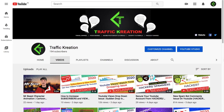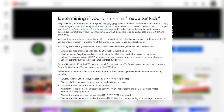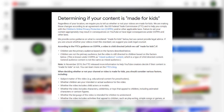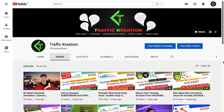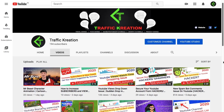Hello guys and welcome to Traffic Creation. If you are here, then certainly you are facing an issue with your comments being disabled or not showing. Recently there was an update news from YouTube about determining if your content is made for kids. This step was taken in accordance with an agreement of YouTube with the U.S. Federal Trade Commission, which will comply with the Children's Online Privacy Protection Act. For more details, you can check the link given in the description below.